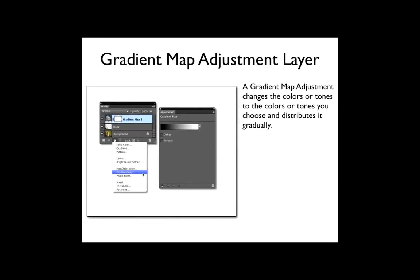Next is gradient map. A gradient map adjustment changes the color or tones to the colors or tones you choose and distributes it gradually. So it kind of changes the color and spreads it out over the whole photo depending on what you choose from the gradient map popup list.